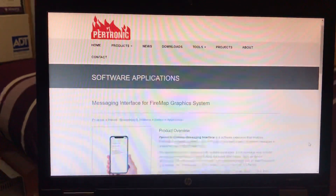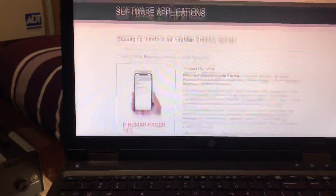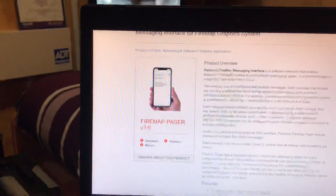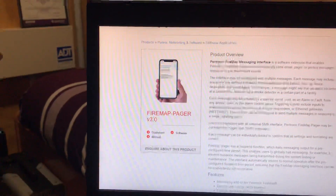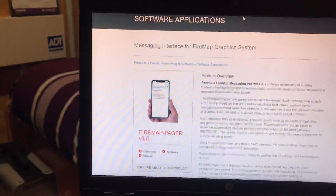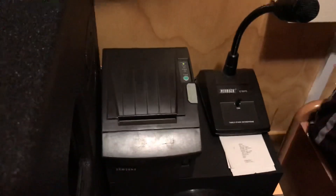Tonight we're going to be covering a new software released from Patronic called FireMap Pager version 3. This application runs alongside the FireMap server and allows it to send out any sort of paging notifications to various devices. I have two practical applications set up tonight. The first is an SMS server which will send fire and defect reports to my phone. The second is a thermal printer that will print off any events that happen to any of the panels on the Net2 network. In this case I only have the one panel, but this is scalable to many many panels.